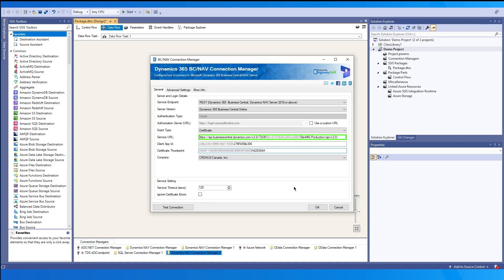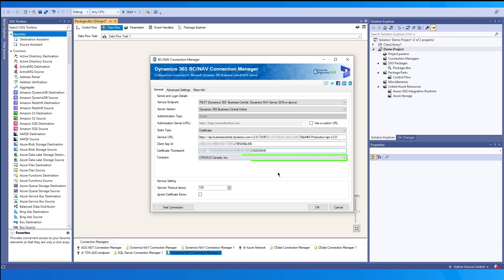The service URL will also be the same as the previous authentication method. The client ID is what will be found in the overview within Azure portal. Lastly, as before, the company dropdown would be made available and you can select your company from the list.